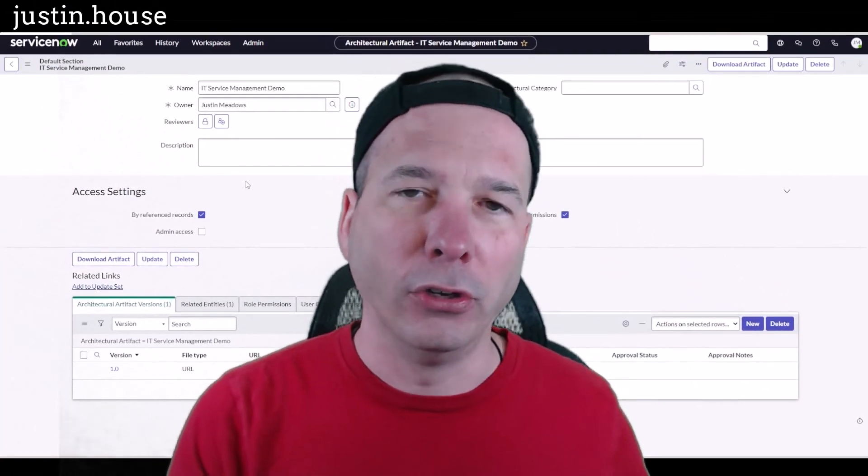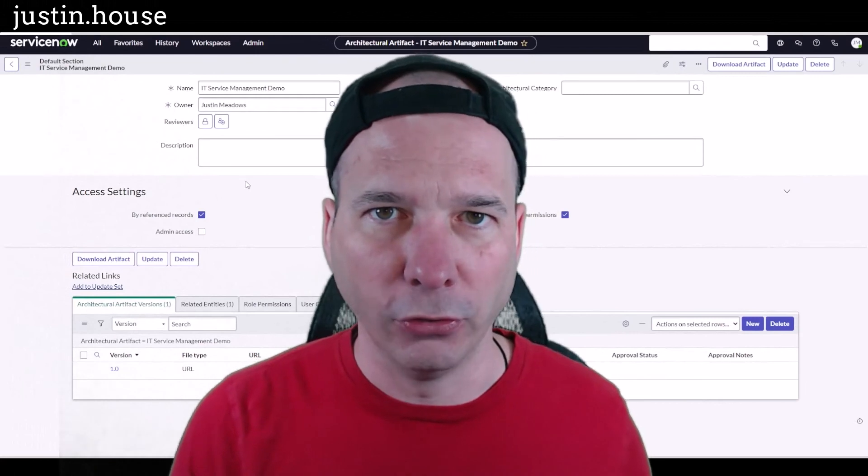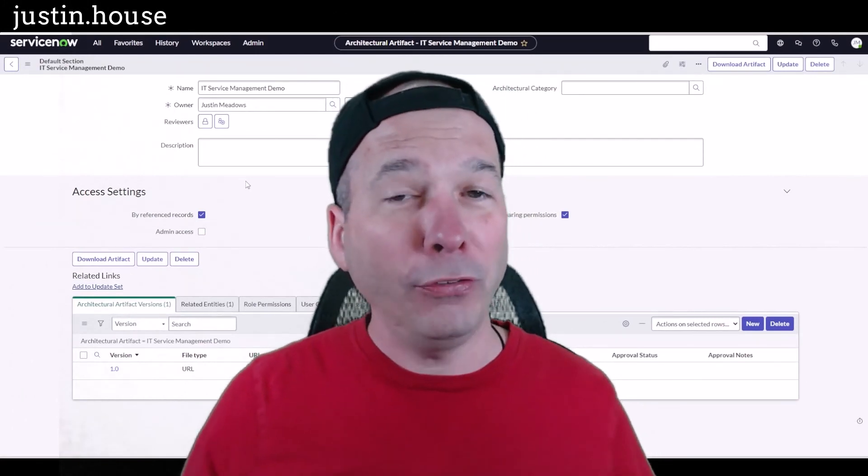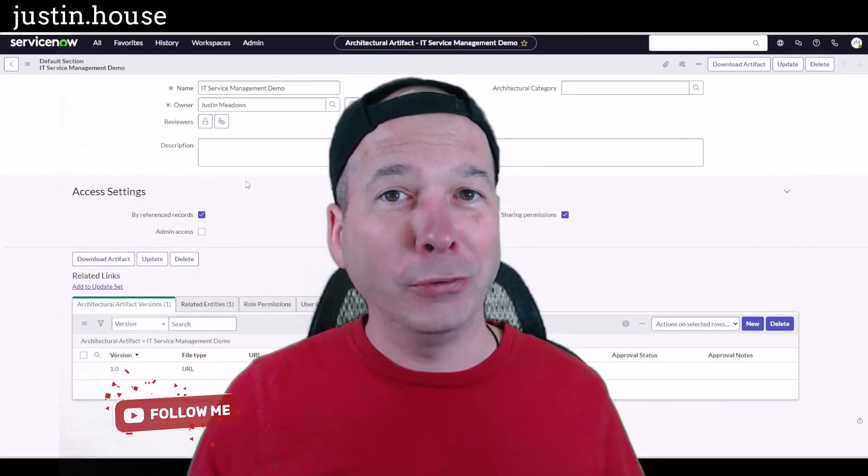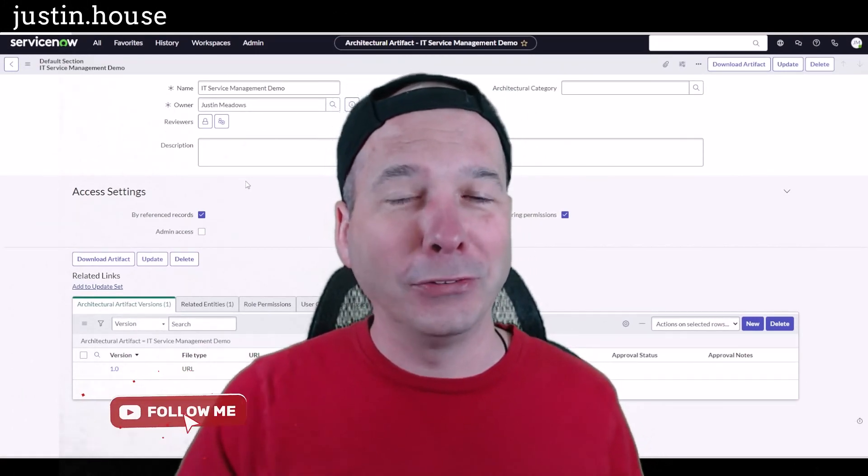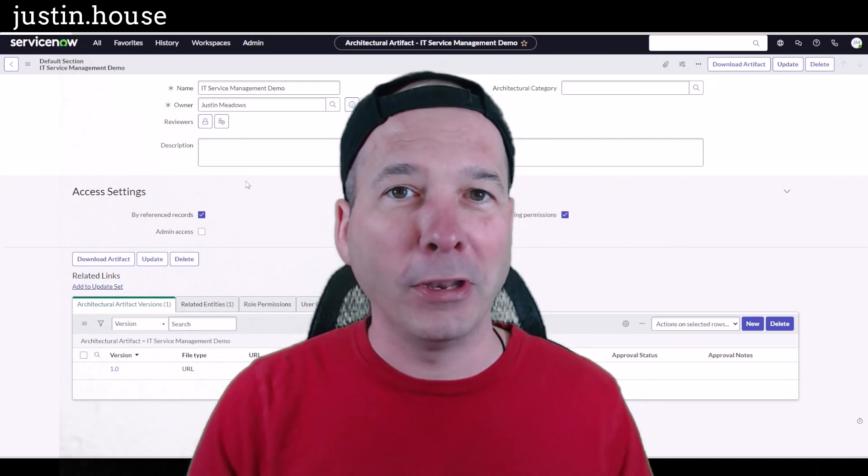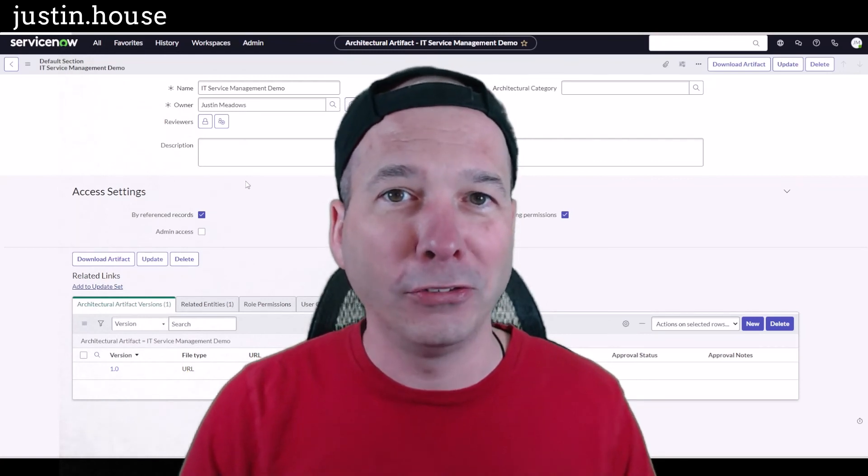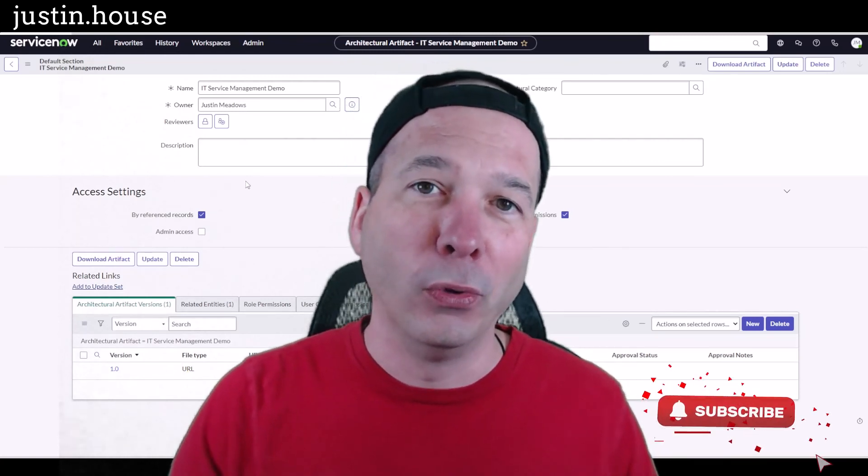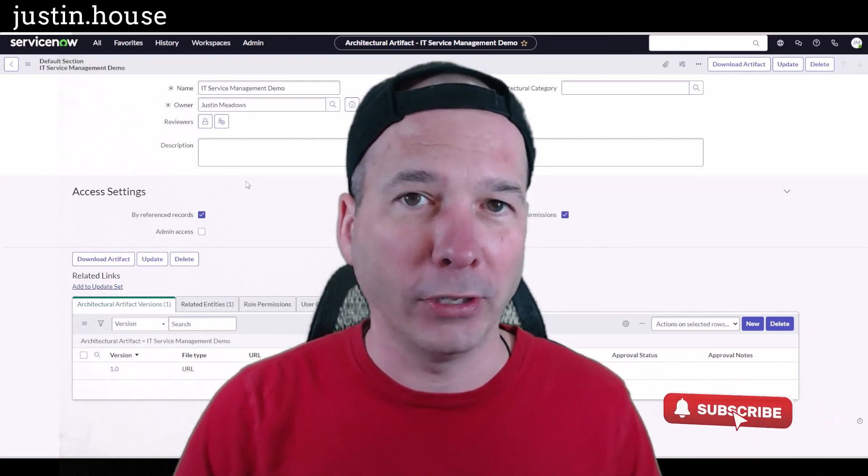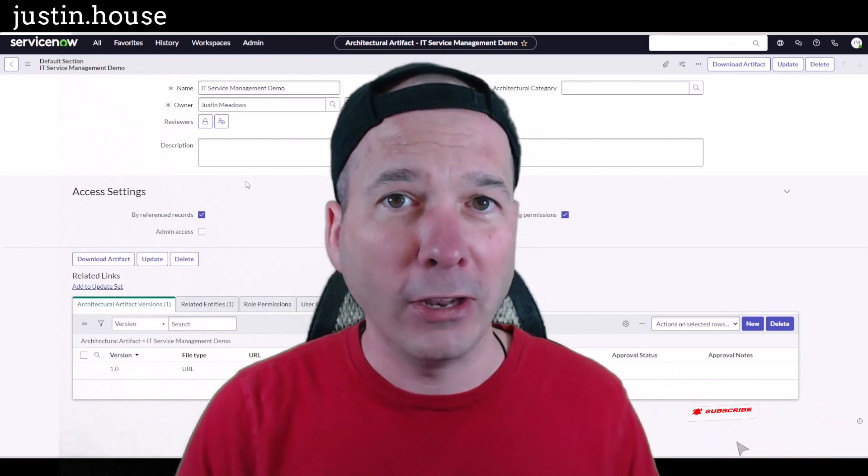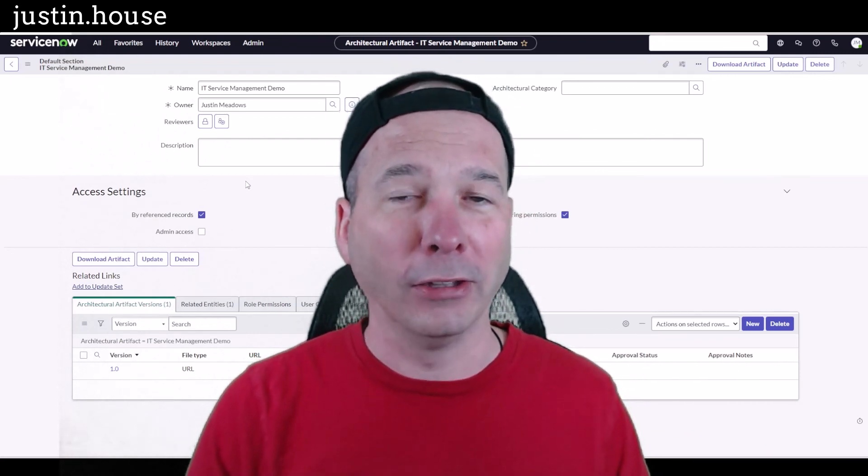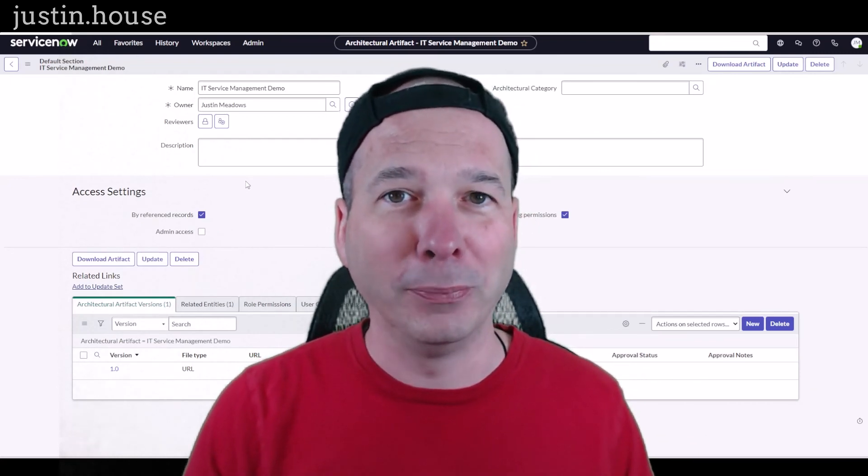I hope you found this video helpful. If you did, please like, please subscribe, or share with somebody who you think is interested in integrating Lucid Chart with ServiceNow Application Portfolio Management. And until next time, don't forget to always be learning.